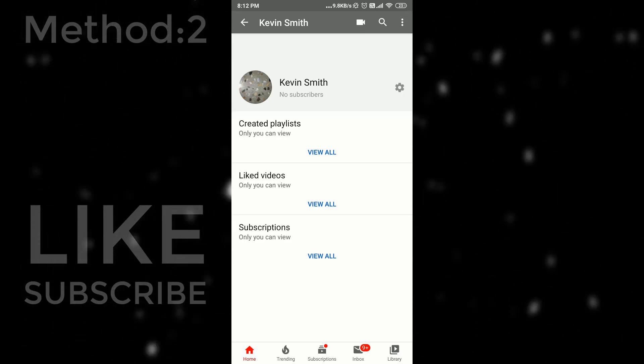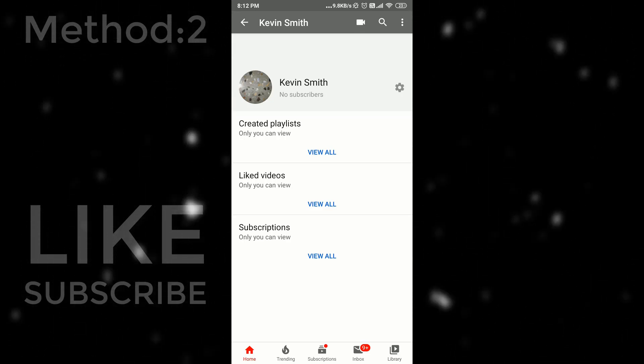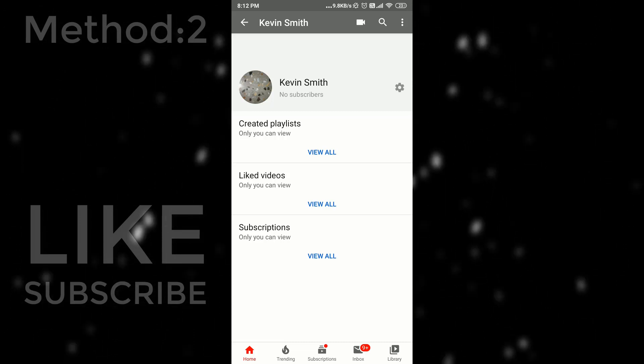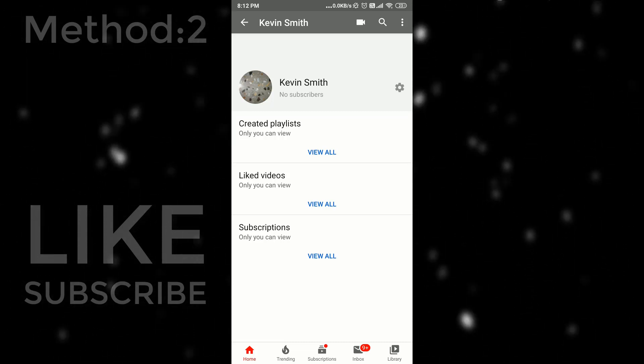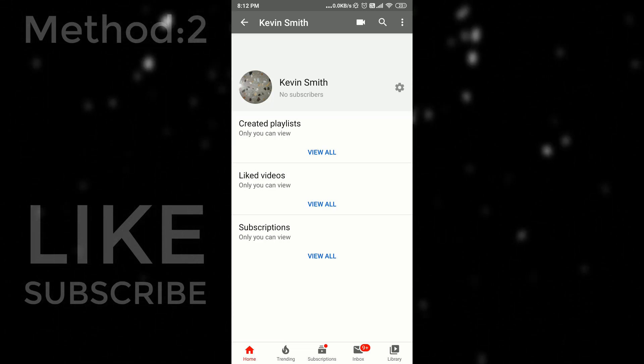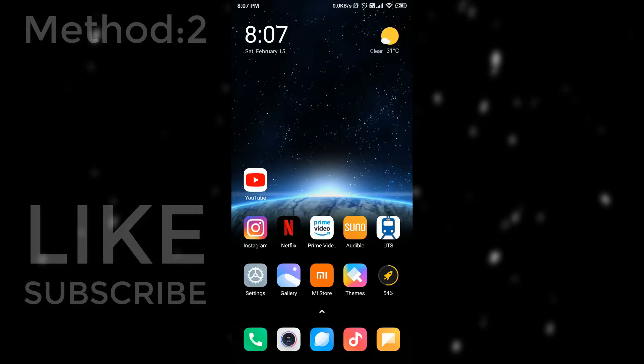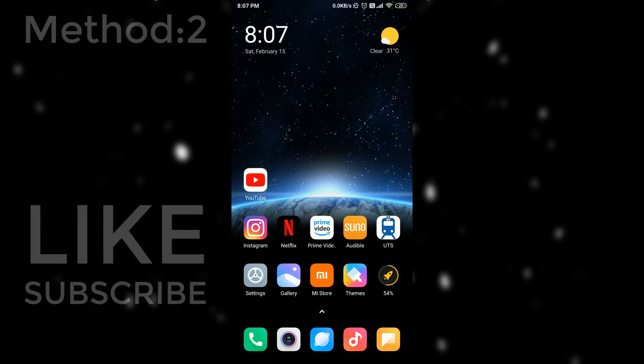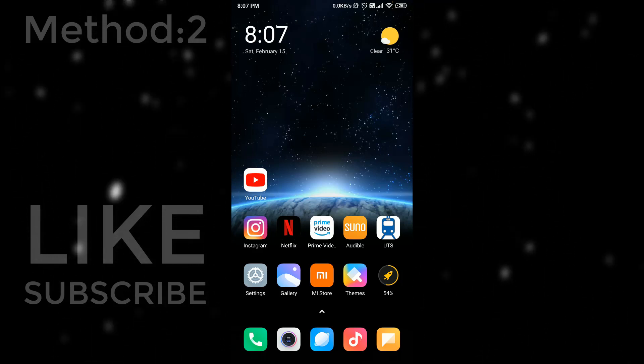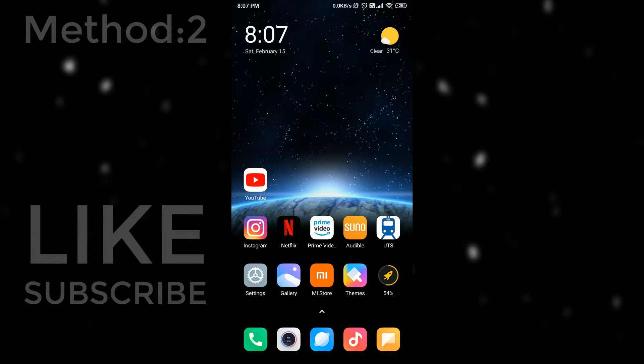So if you are facing any issue then just comment below. I will be here to help you all. And yes if you like this video please like, comment, share and don't forget to subscribe my YouTube channel. Thank you.